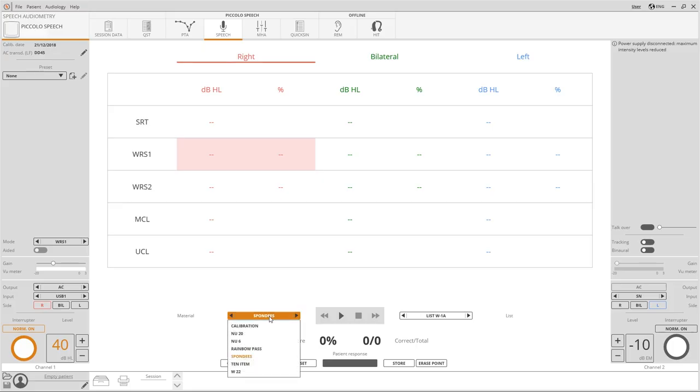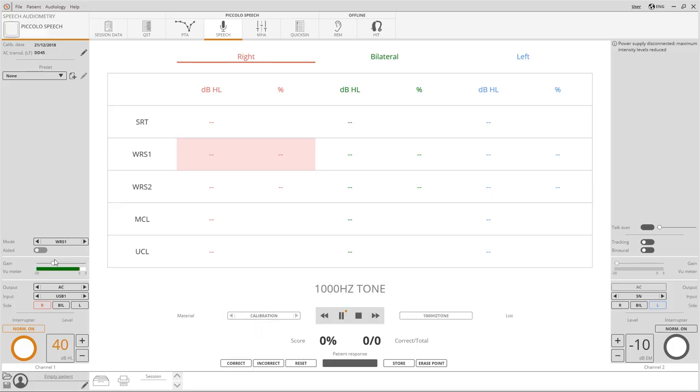Before continuing with the settings we now need to check the speech inputs initial gain to be sure of the intensity's effectiveness. To set the initial offset move the gain cursor.